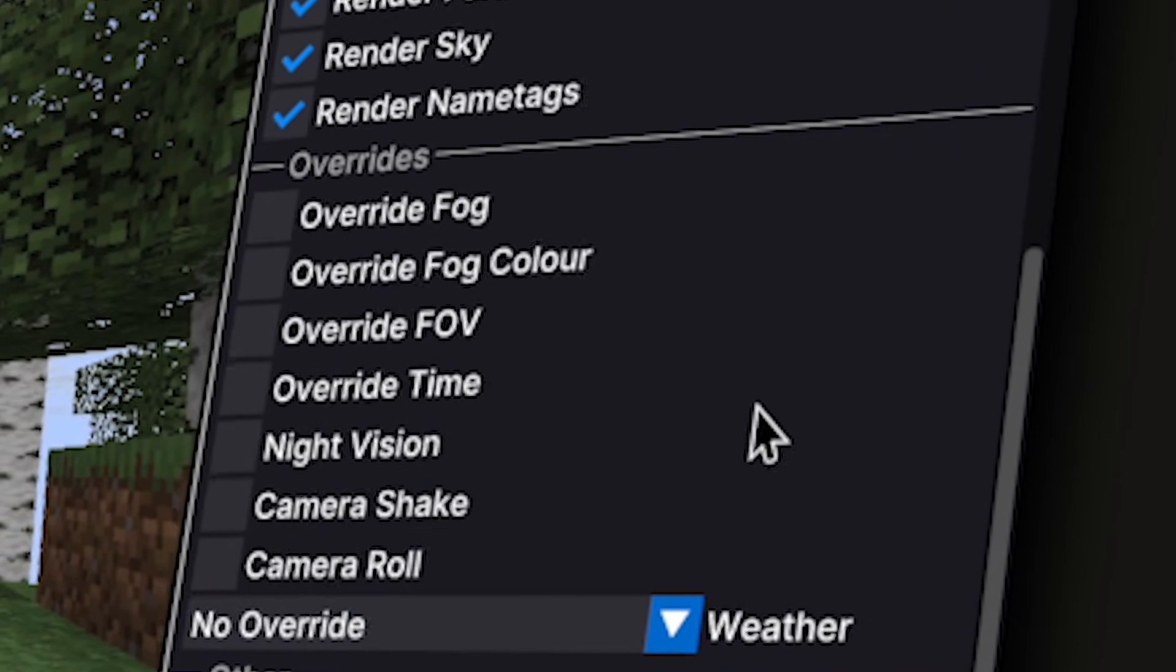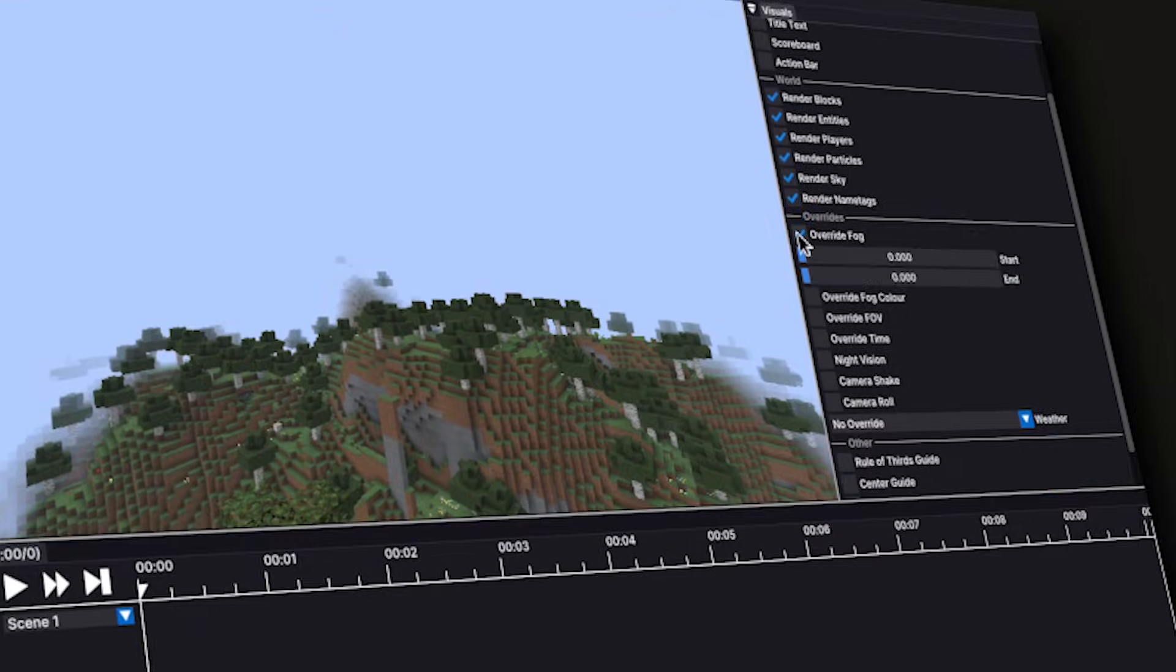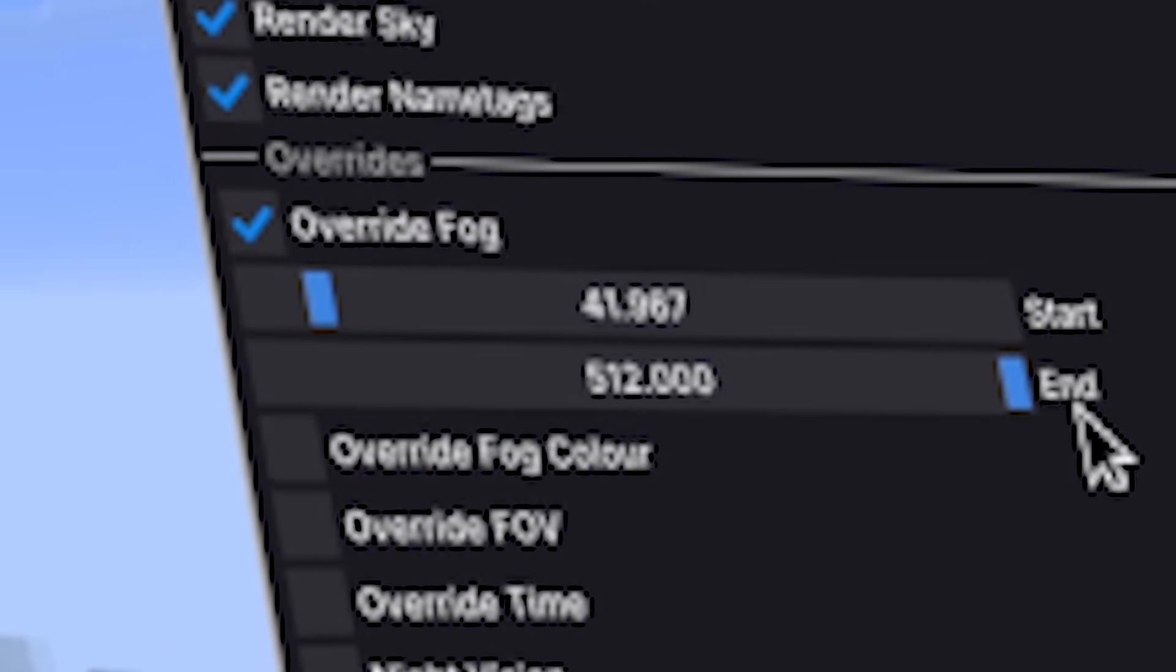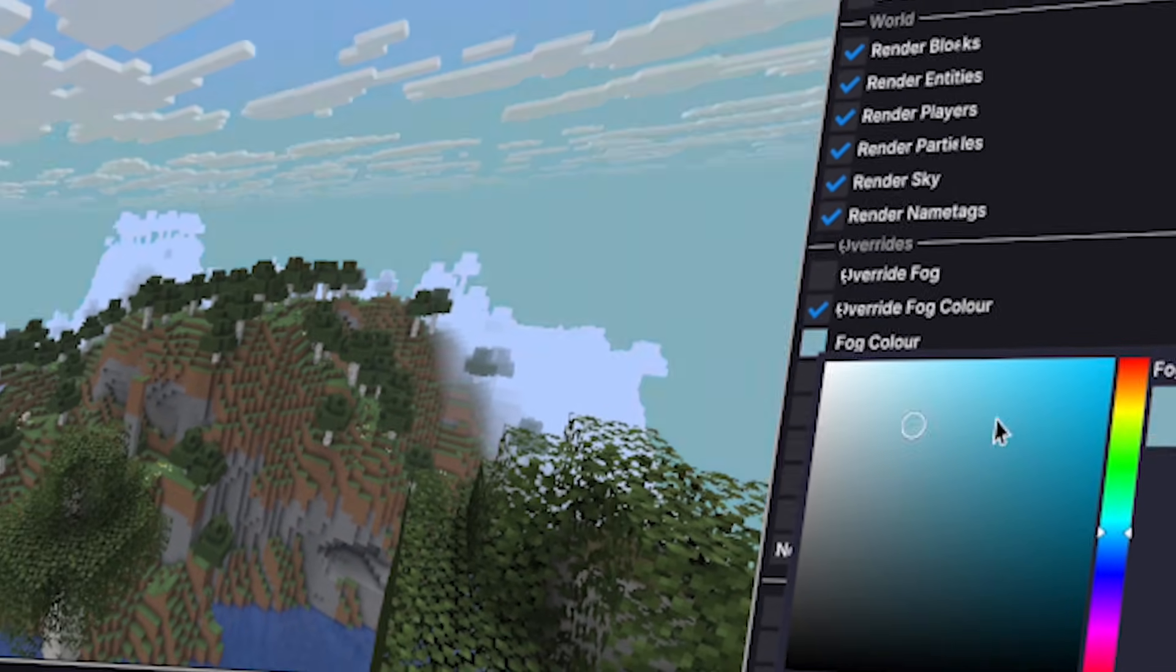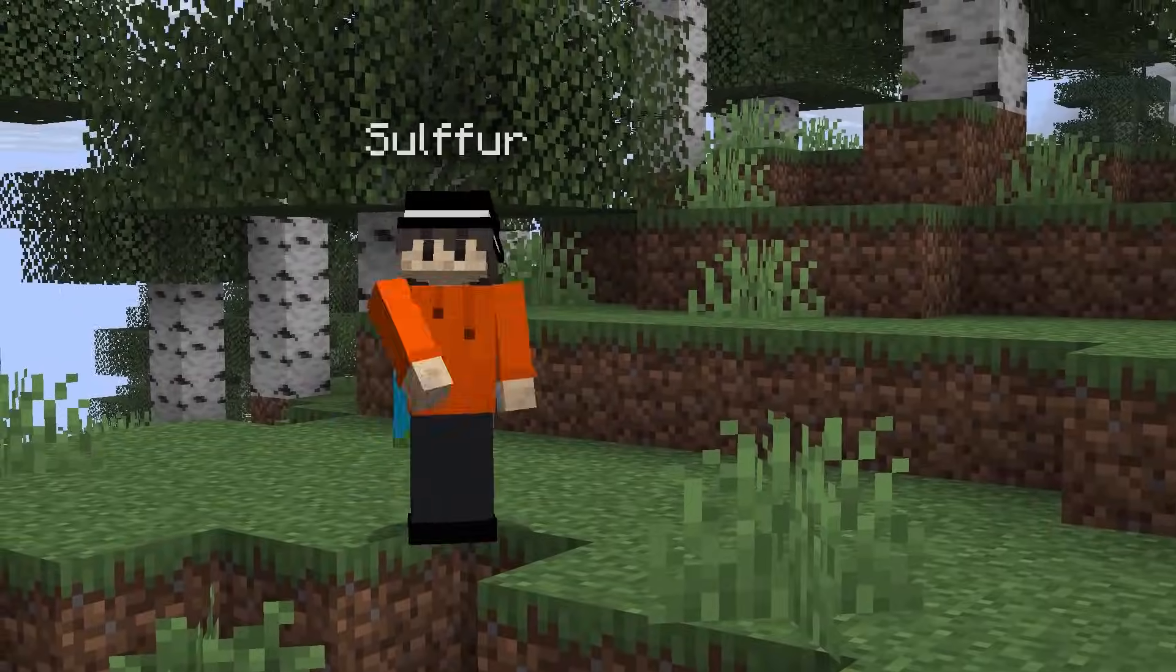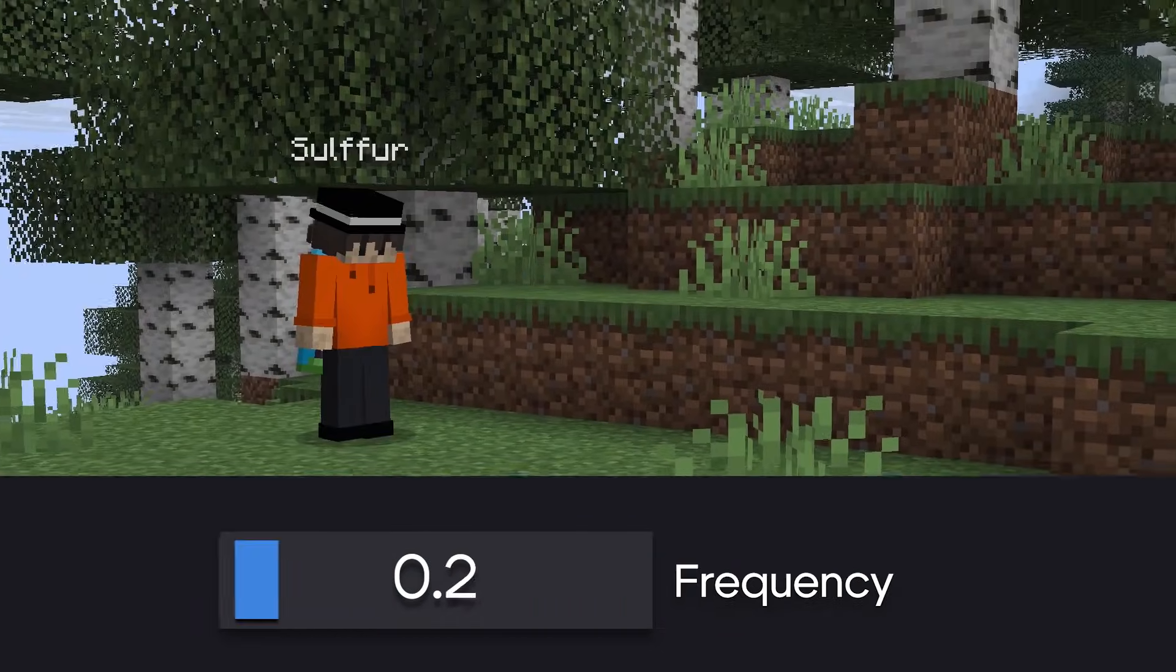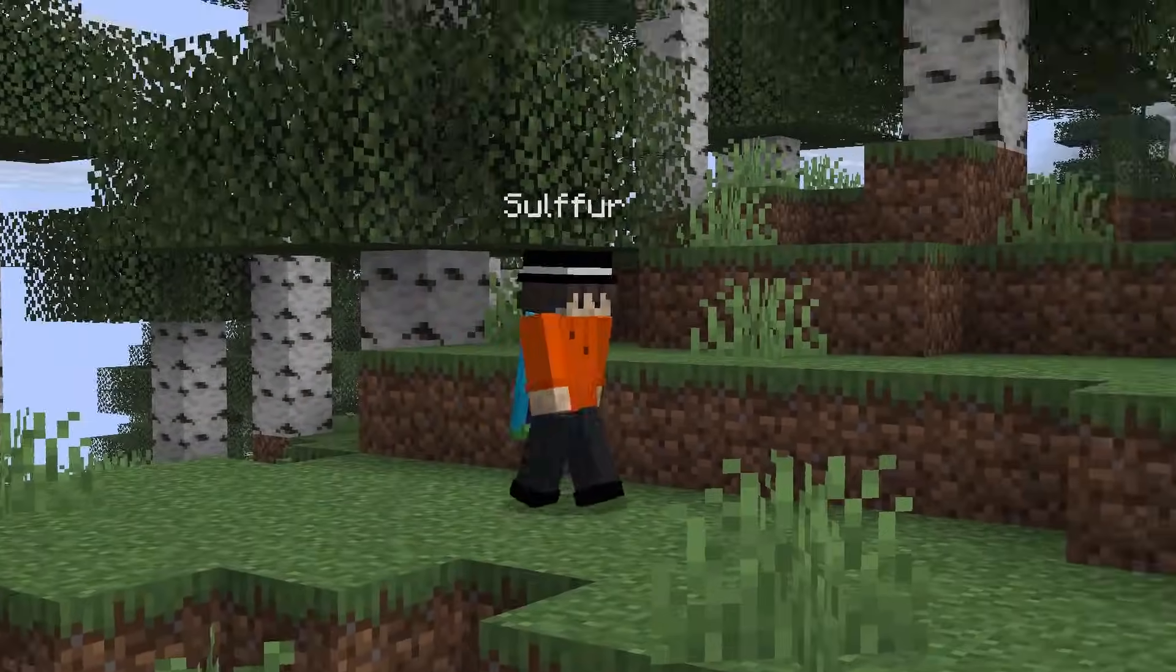There's even a separate section called Overrides. You can override the fog by changing the starting and ending positions of the fog. You can override the fog color. You can add a camera shake effect, which basically changes the camera's position slightly. You can increase the amplitude of the effect, or you can increase the frequency, or you can increase both.